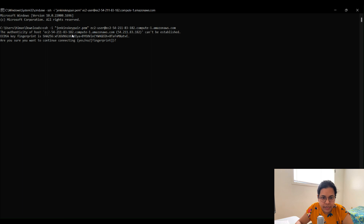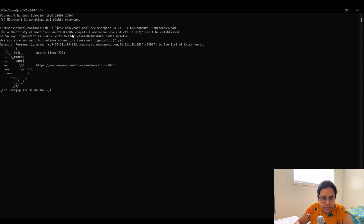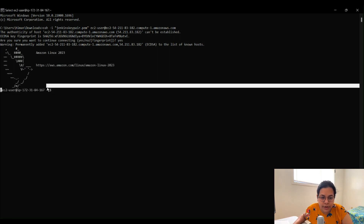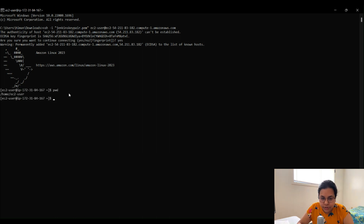Open Command Prompt from that folder and paste the SSH command we copied, then hit Enter. It will ask 'Are you sure you want to continue connecting?' — type yes. You'll then see that you are connected to your EC2 instance. You can verify by running 'pwd' — we're currently in the /home/ec2-user directory. Now we can start with the installation steps for our Jenkins server.